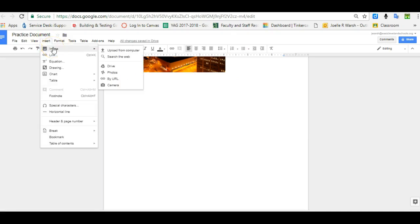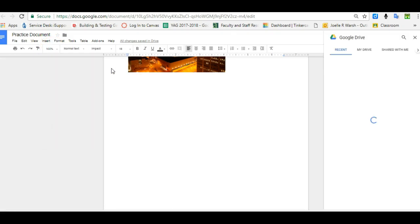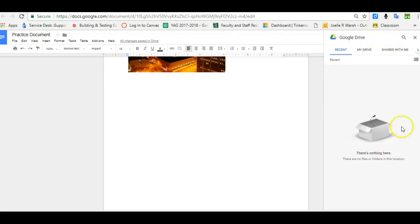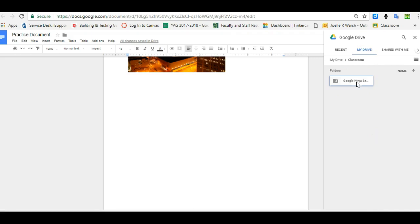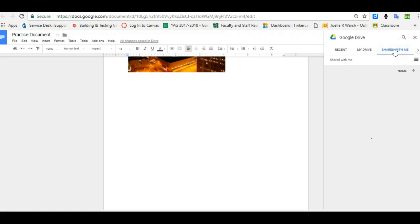Another way to insert an image is from Google Drive. When you click on Google Drive, it will open up a Google Drive window here and you can go to My Drive and find the folders if you have images in there. Or if someone shares a picture with you in Google Drive, you can simply click Shared with me.